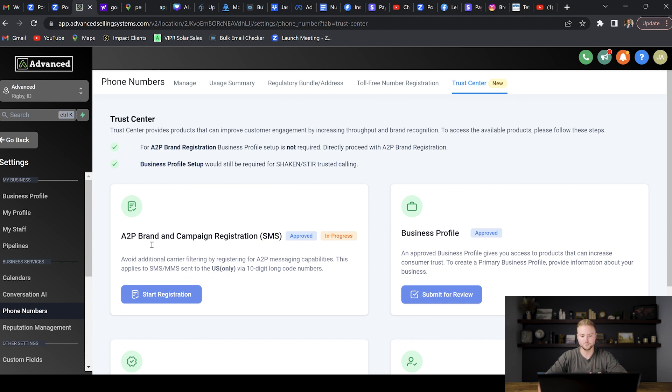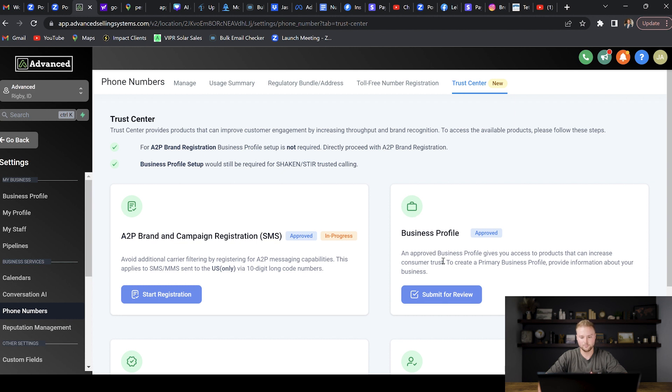Another thing that helps get the approval faster for A2P is if you have the business profile part filled out first. If you do both of these together, I think the whole approval process will just go a bit quicker. But if you don't have a business set up with like an EIN and an official business, that's fine—you can just do this part right here.